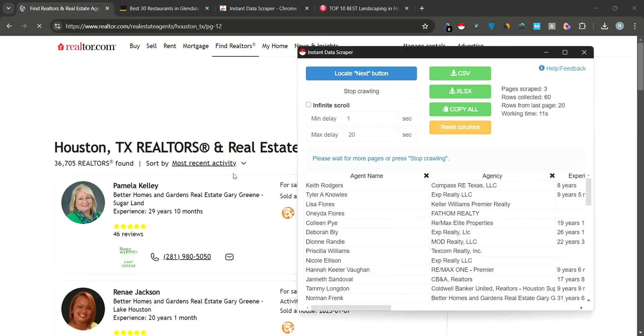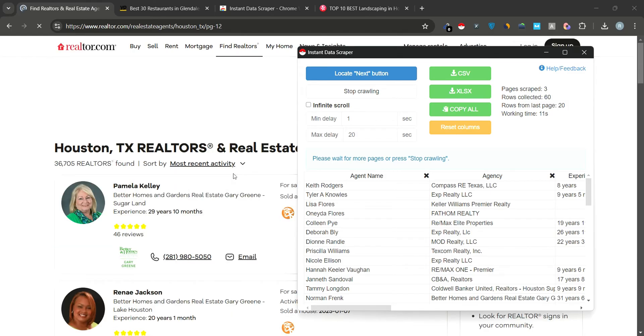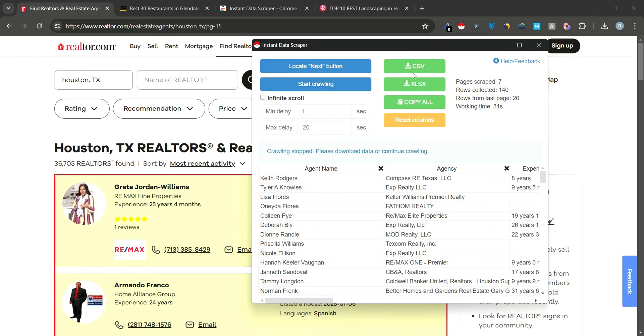Wait until the scraping process is complete. Once done, you can export the data in CSV or XLS format. To export the data, you can choose either the CSV or Excel format, depending on your preference.